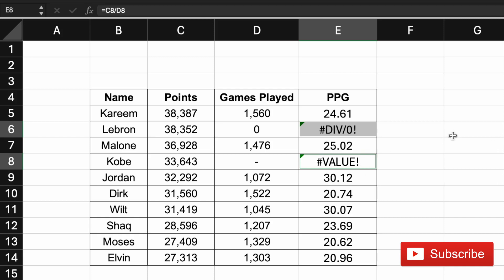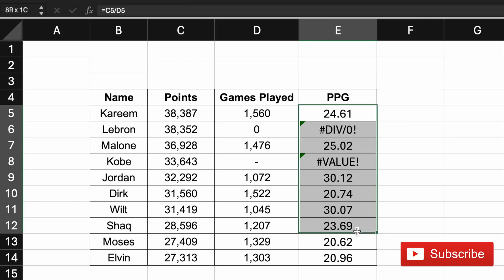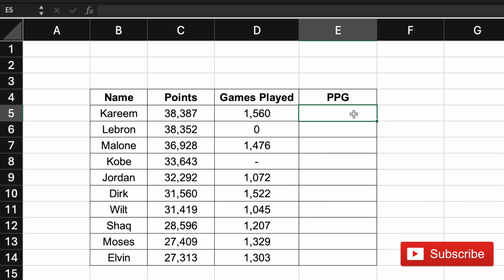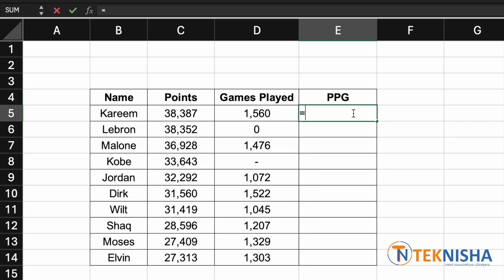Let's say we want to avoid showing these errors. It is easily achievable using a formula in Excel called IFERROR. Let's go to cell E5, clear all the data, and type in the new formula.